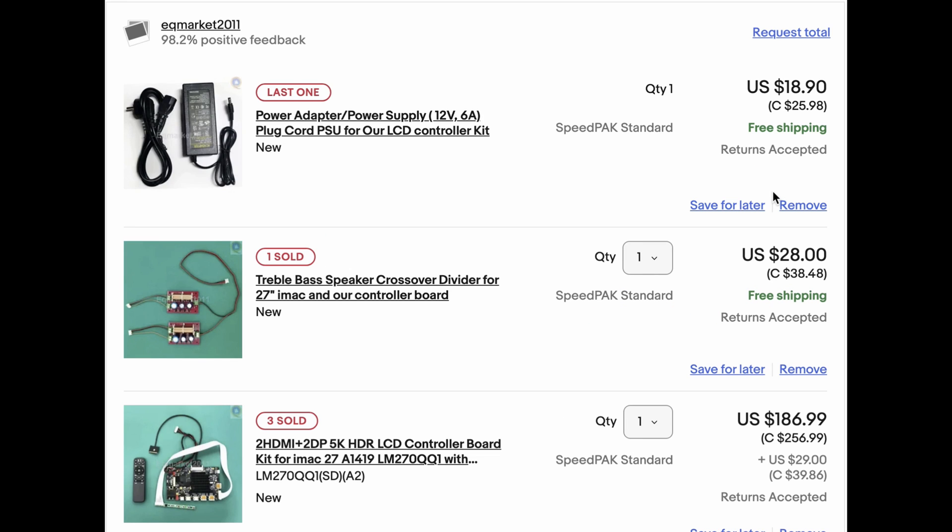Along with the controller board you do need to order a power supply. In my case it was a 12-volt 6-amp power supply. I also ordered a speaker kit so this is supposed to allow you to use your OEM MacBook speakers with this controller board.